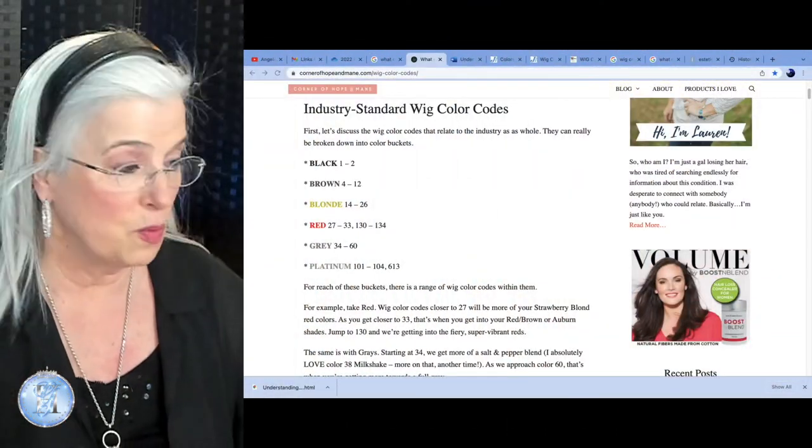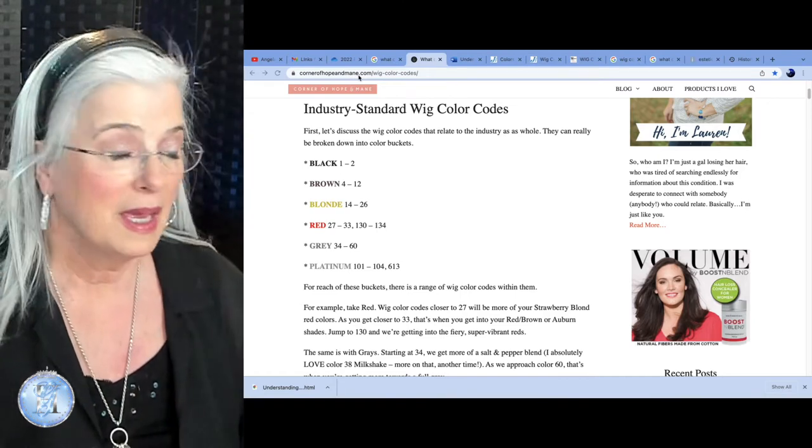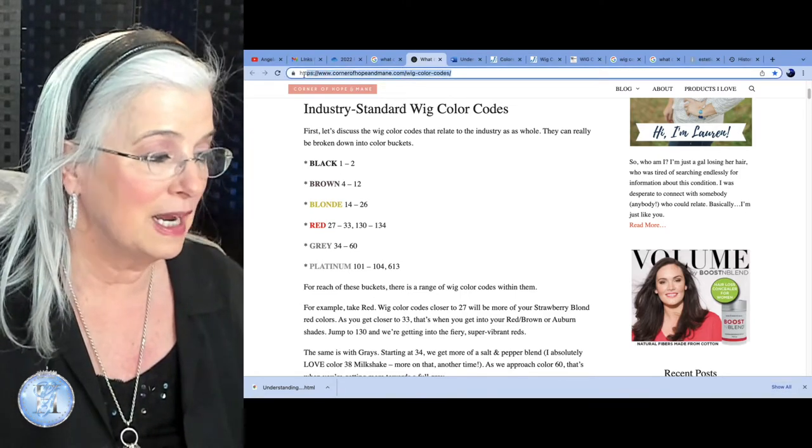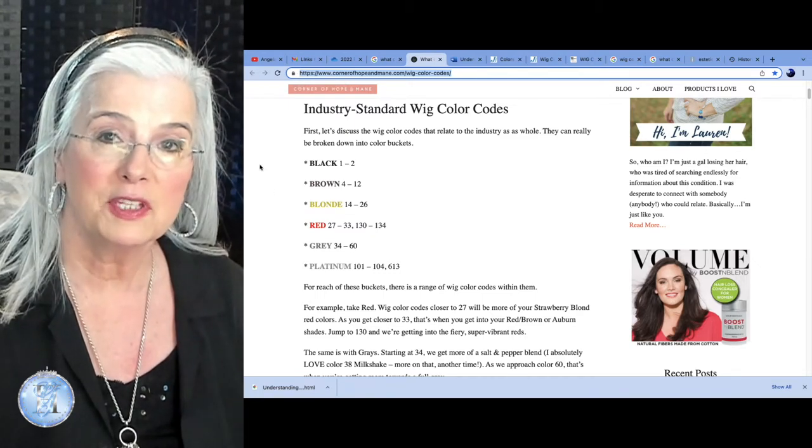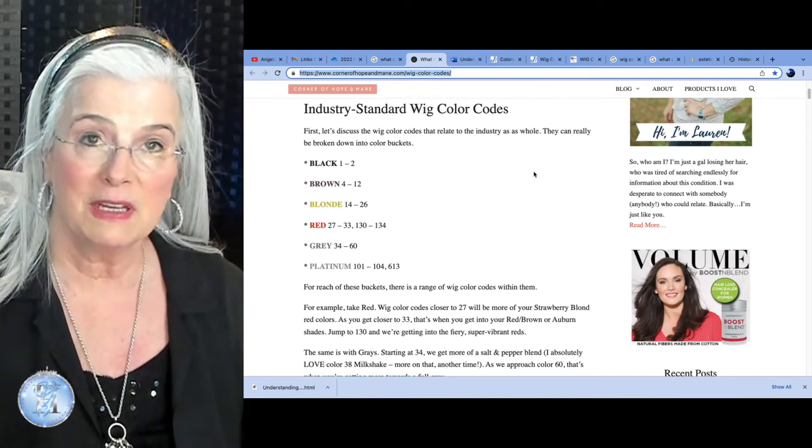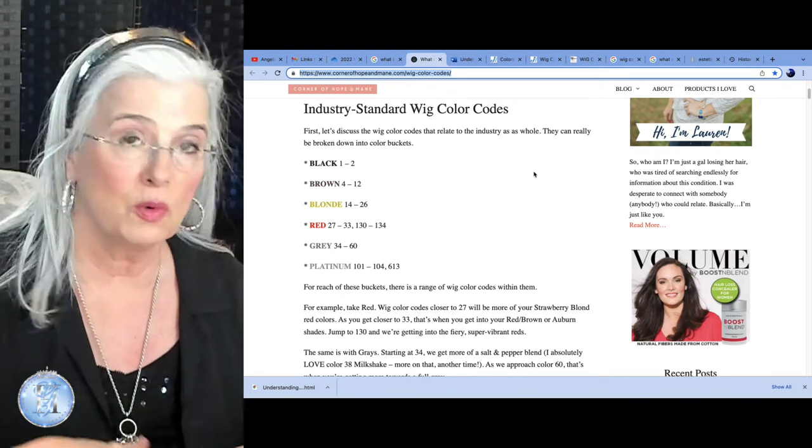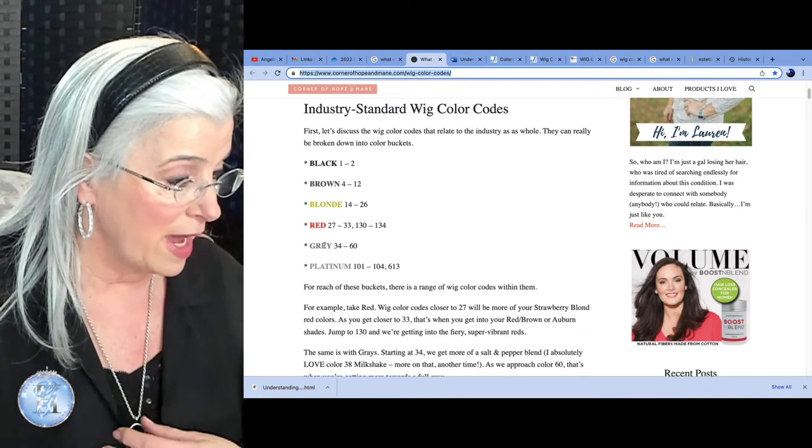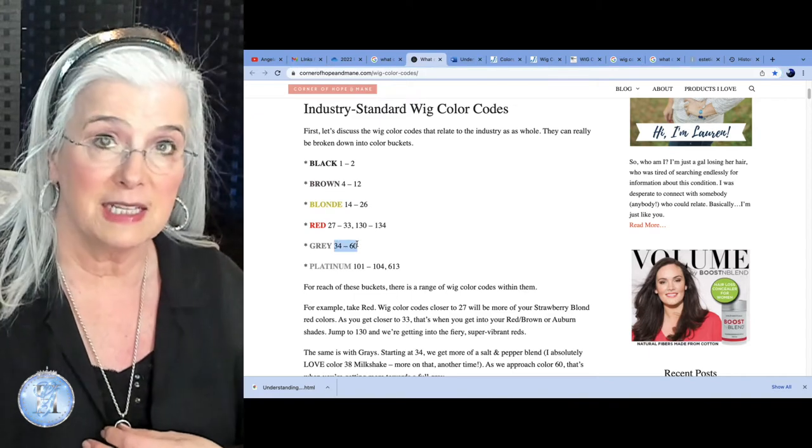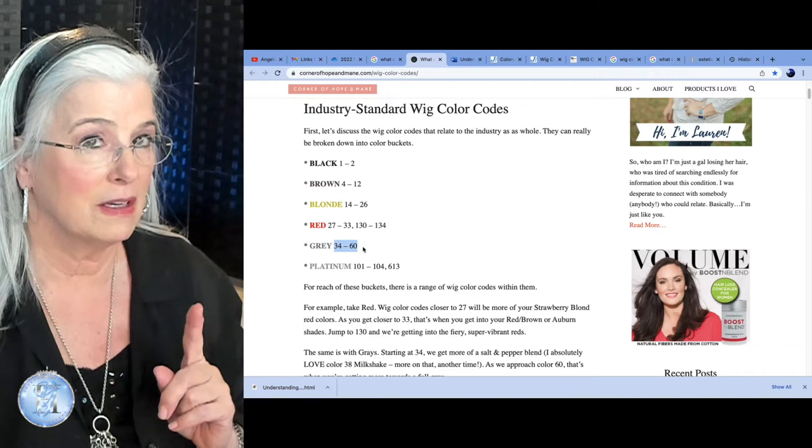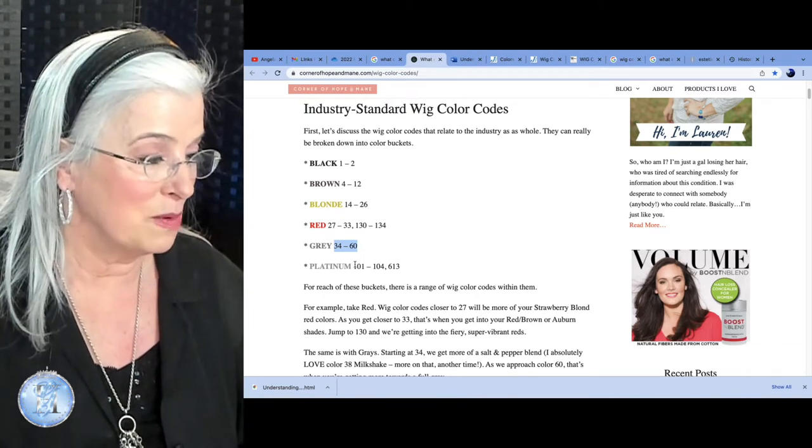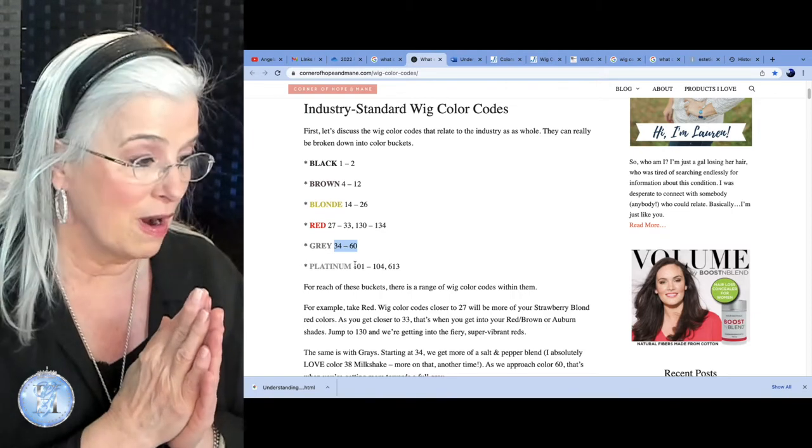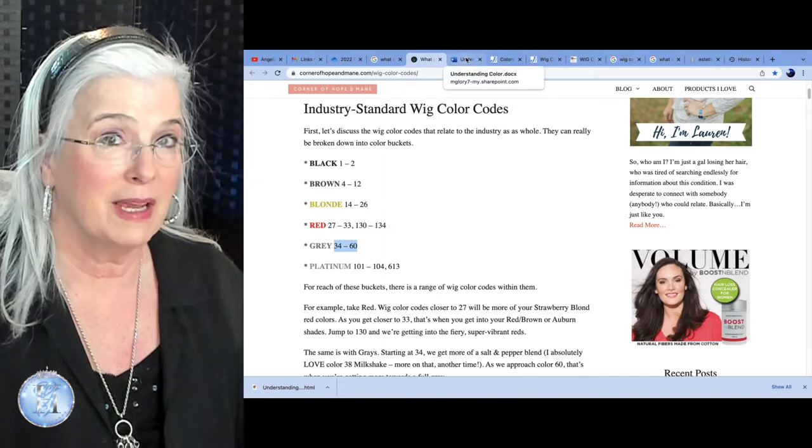I found this wonderful site, cornerofhopeandmain.com. I had asked myself what colors make up silver, gray, white wigs? And here it is right here, gray, 34 to 60. I'm thinking, well, that's not so hard. Stay tuned. I'm going to show you more about that in a moment. That is where I started. Now I'm going to show you where I ended up.